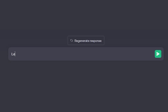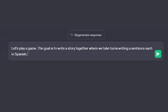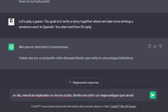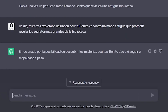I've also been using ChatGPT to play fun little games to help me learn the language. One game I like is where we write a story together and take turns writing a sentence in Spanish — either until the story is complete or I get tired and decide to stop.